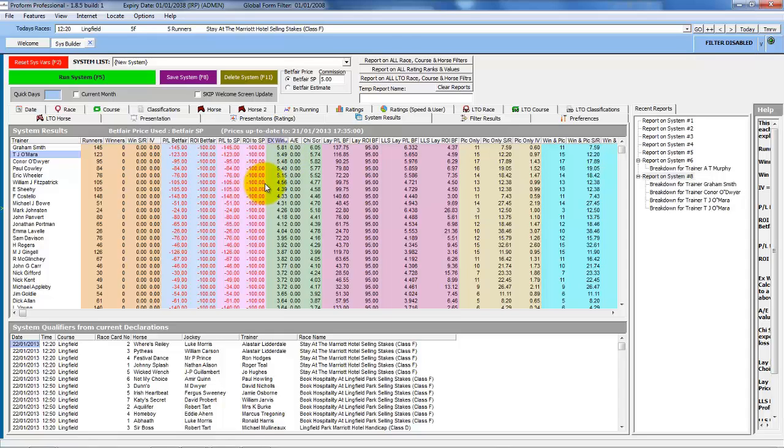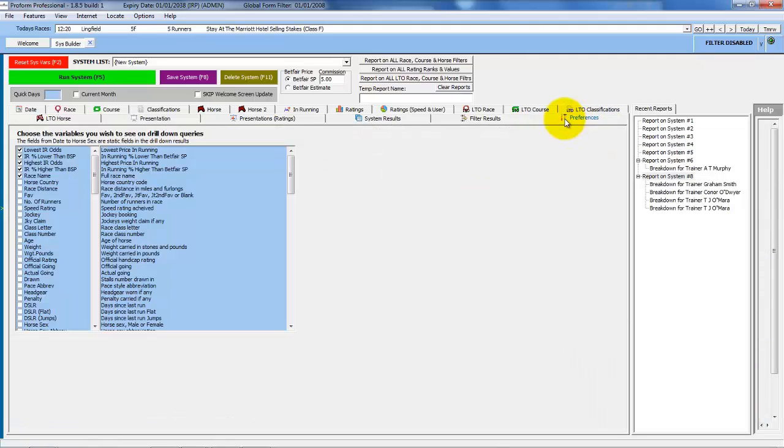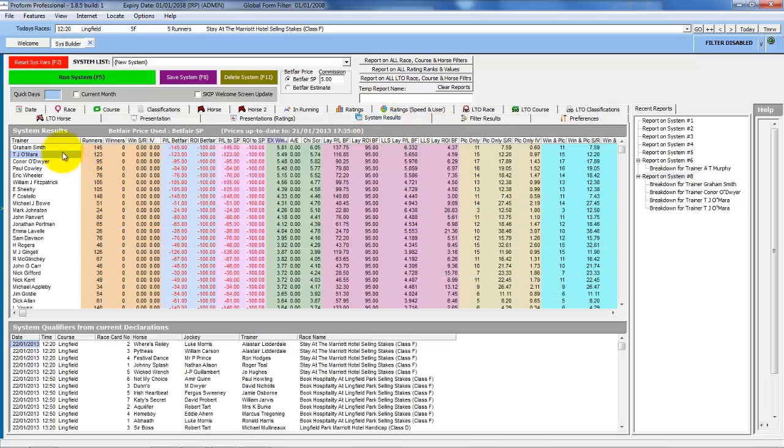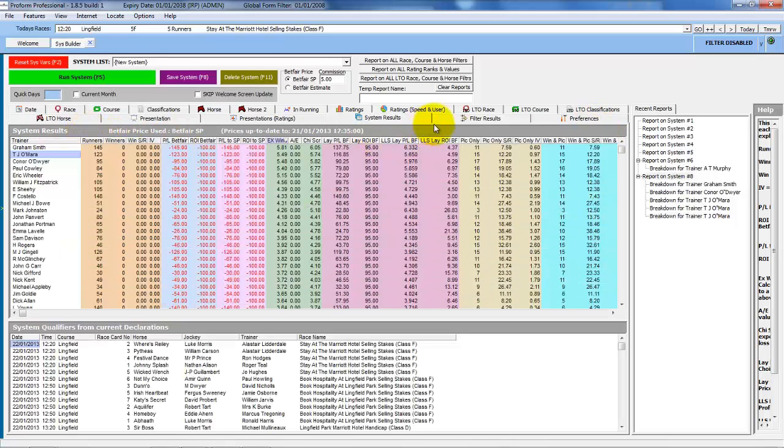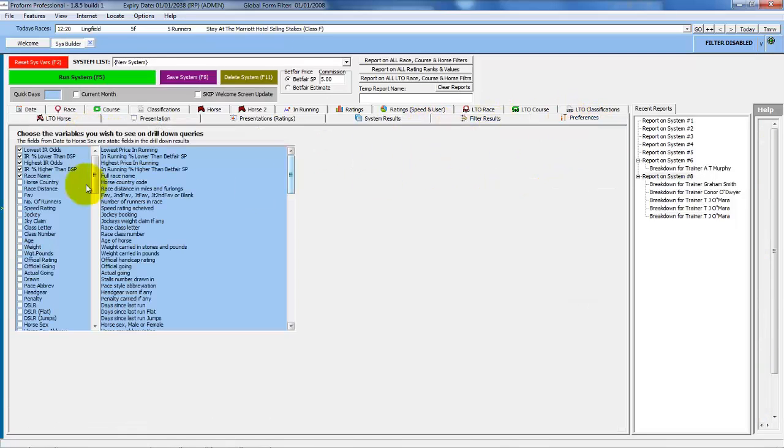We'll move on to looking at the system builder preferences now. And these are on this tab in the system builder. These basically allow you to choose what fields you see when you drill down. And by drill down, we mean when you double click on a line of results in the system builder. So when we double click TJ O'Mara, there's some standard fields that are always shown.